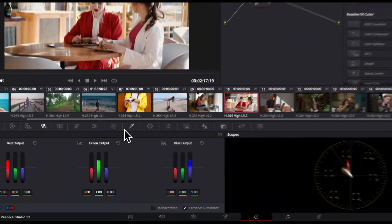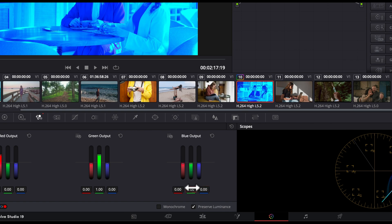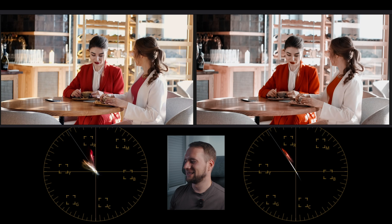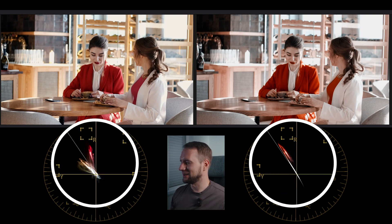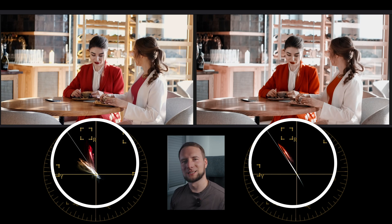In the blue channel, set the blue output to 0 and the green output to 1. And boom — look at the difference on the vectorscope. The colors compress along the teal and orange axis, giving us that cinematic look.